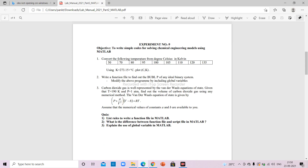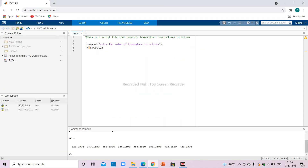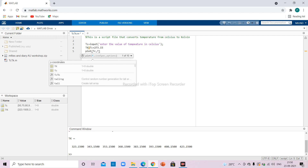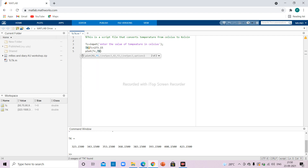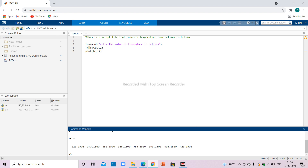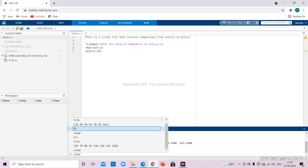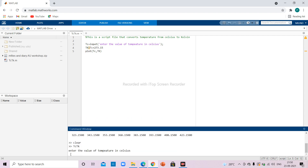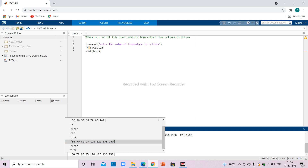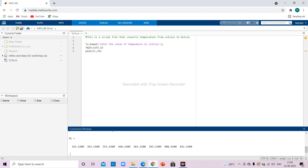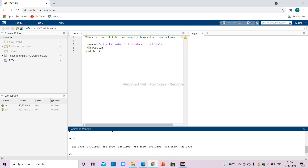Now the other part of the same problem says to plot tc and tk. I can add the plot command — plot(tc, tk) — into the script and save it again. I clear all variables, run the code again, enter some values, and I get the plot as well.